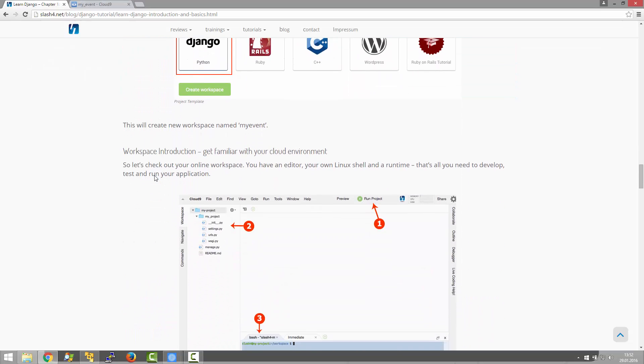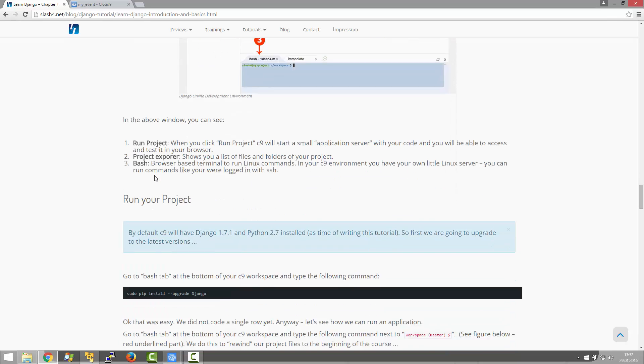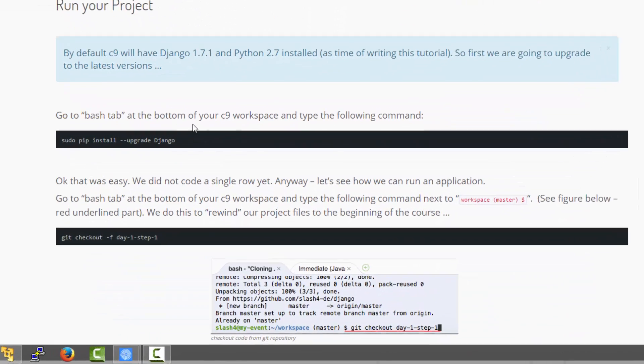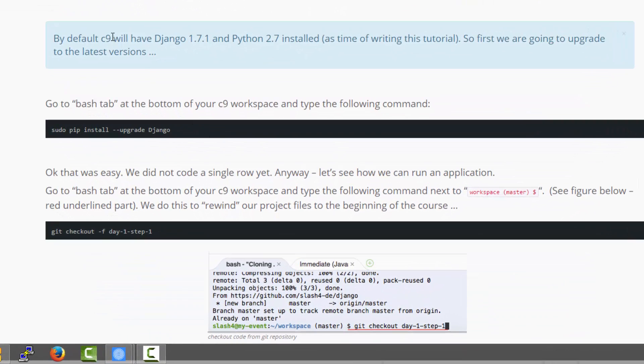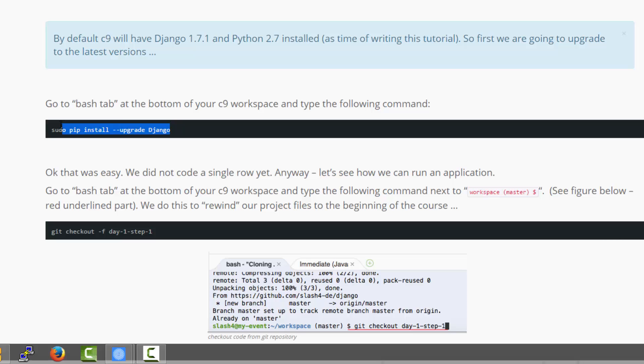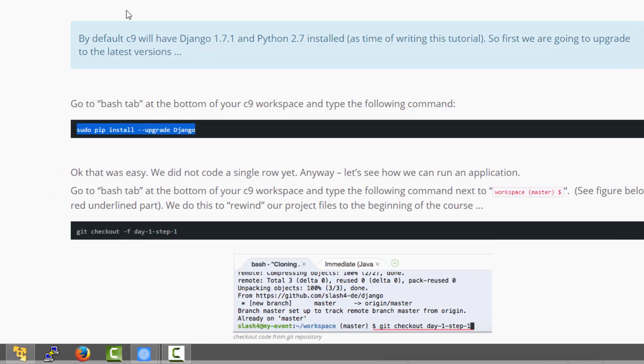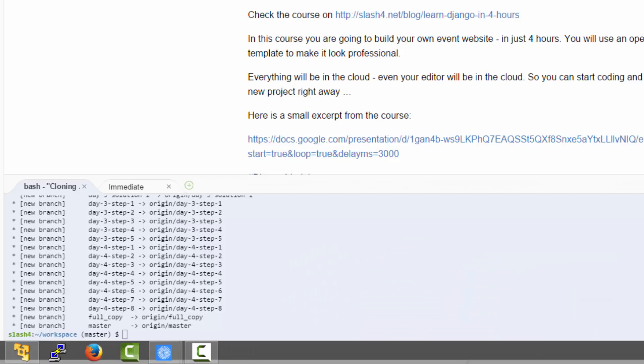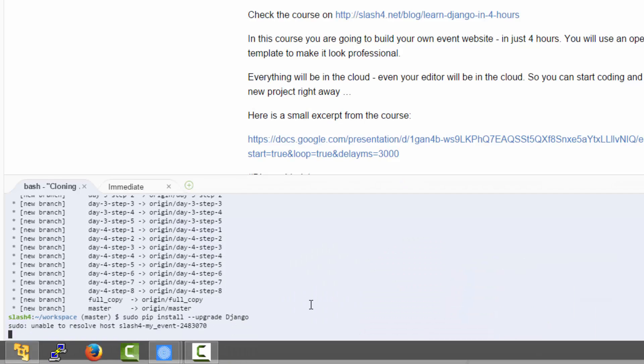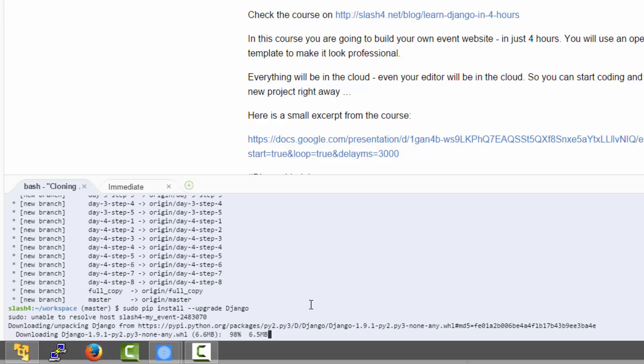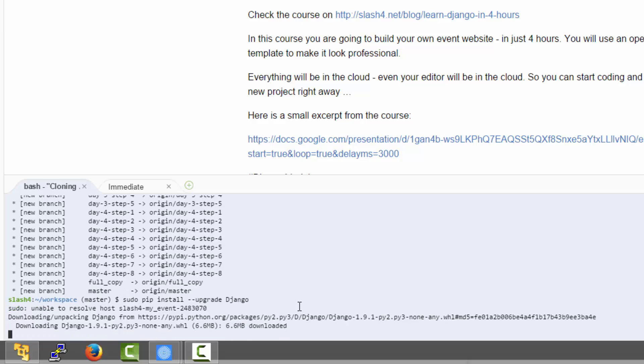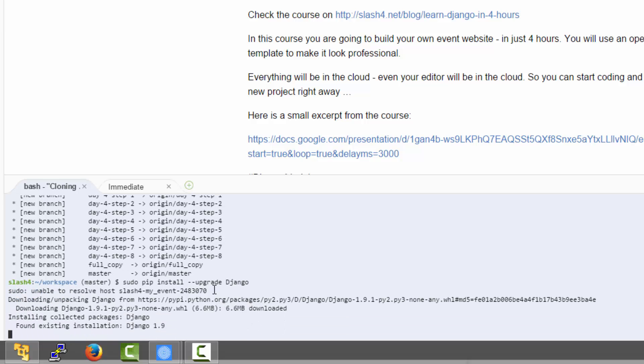So the next step will be by default C9 installs maybe outdated version of Django. So we make sure that we have the latest version by upgrading Django. I'm copying this command and pasting it into the shell. And now the Linux server is going to update the locally installed Django packages. This is going to take some time.